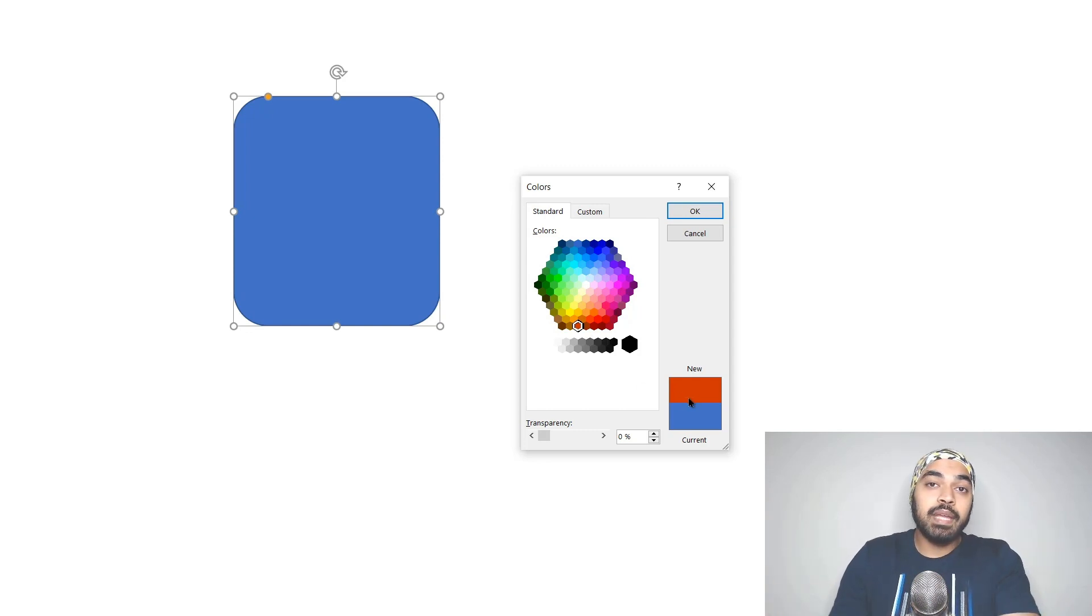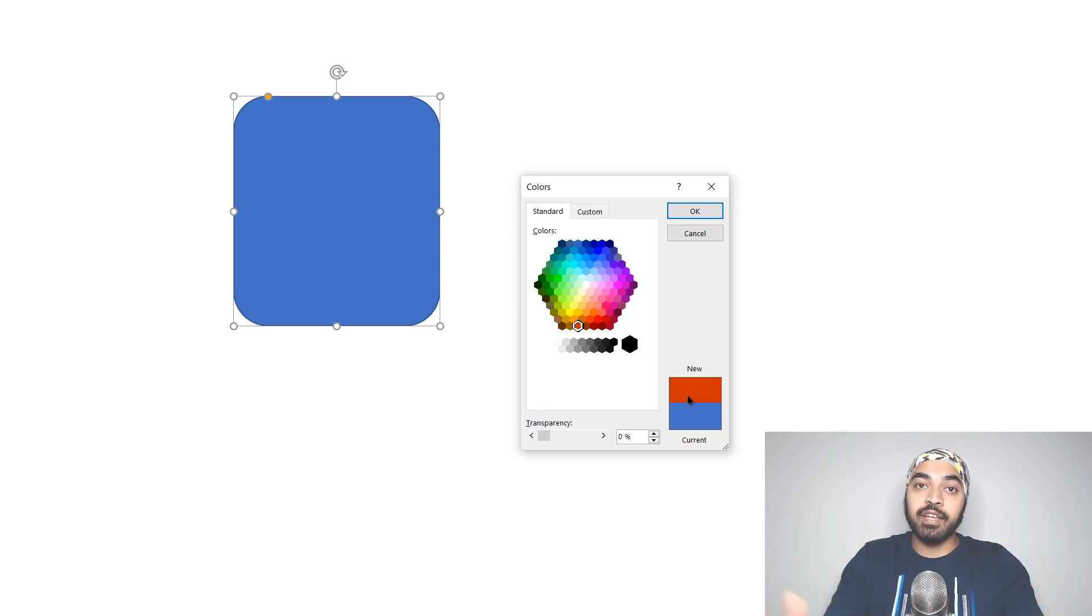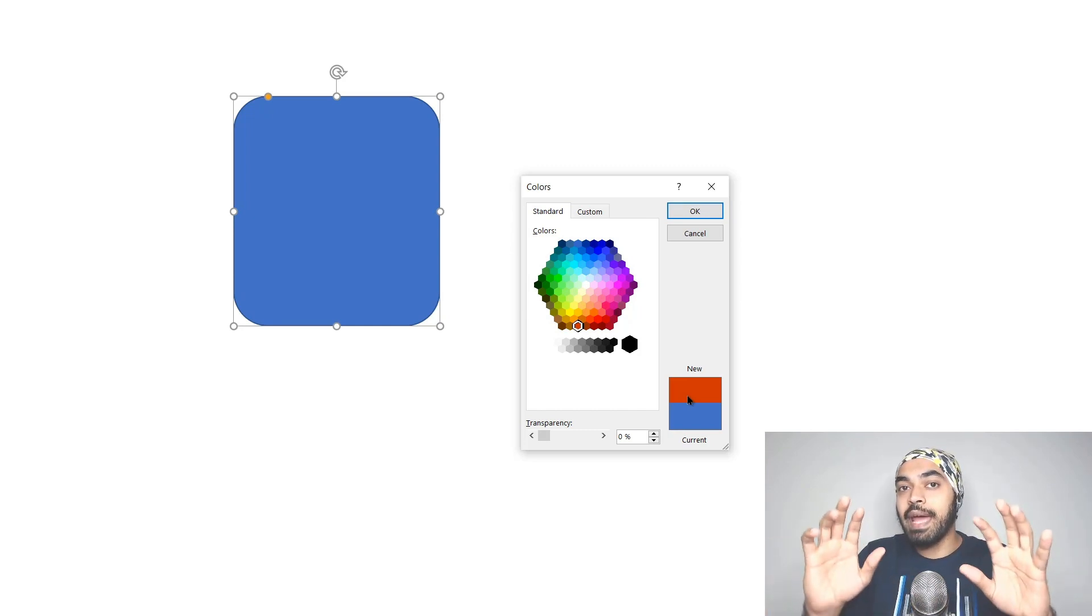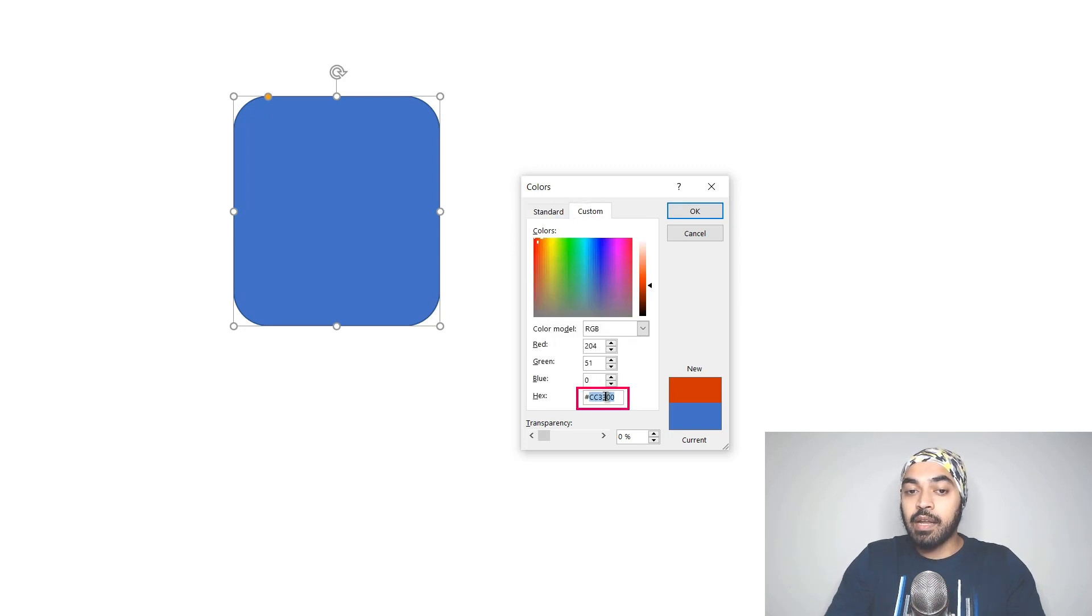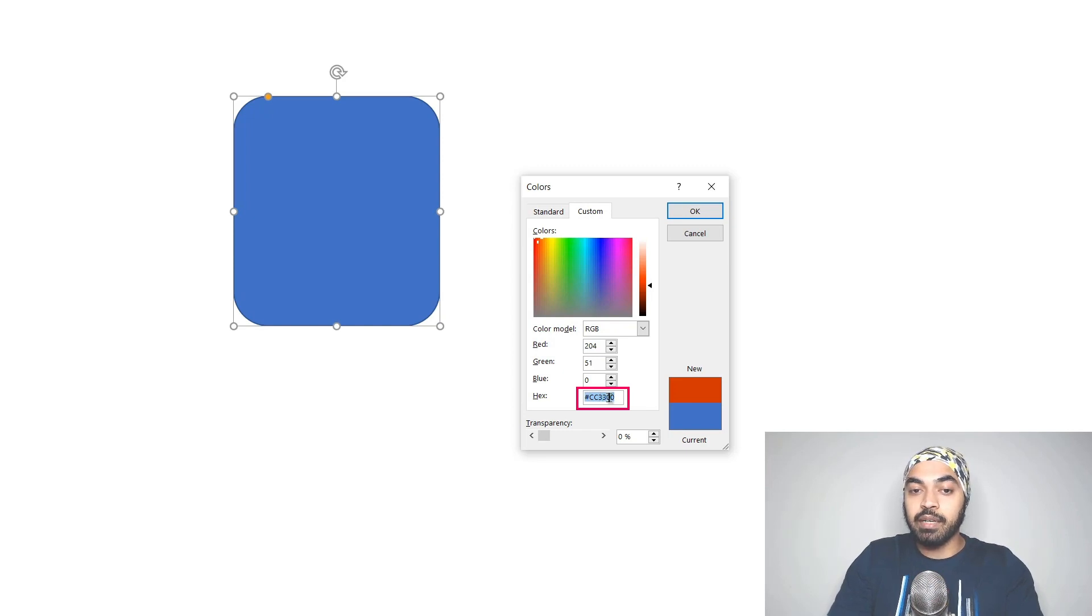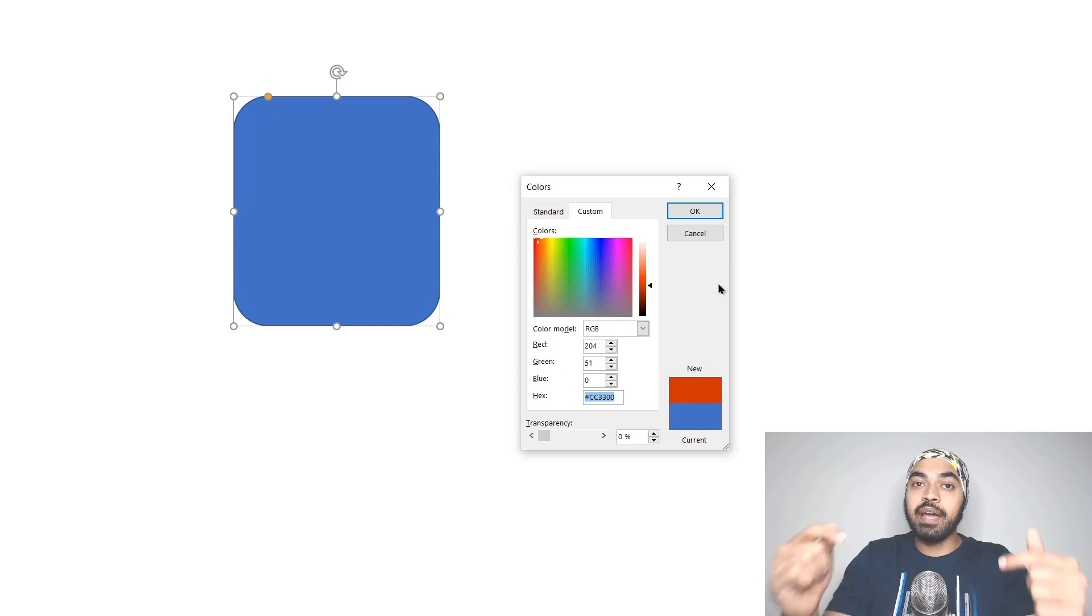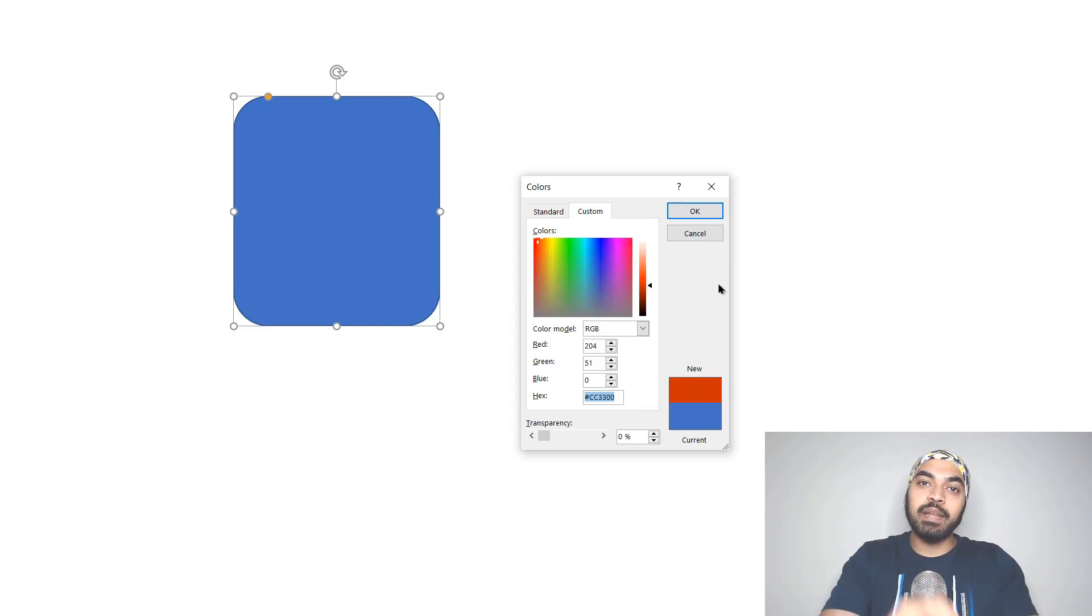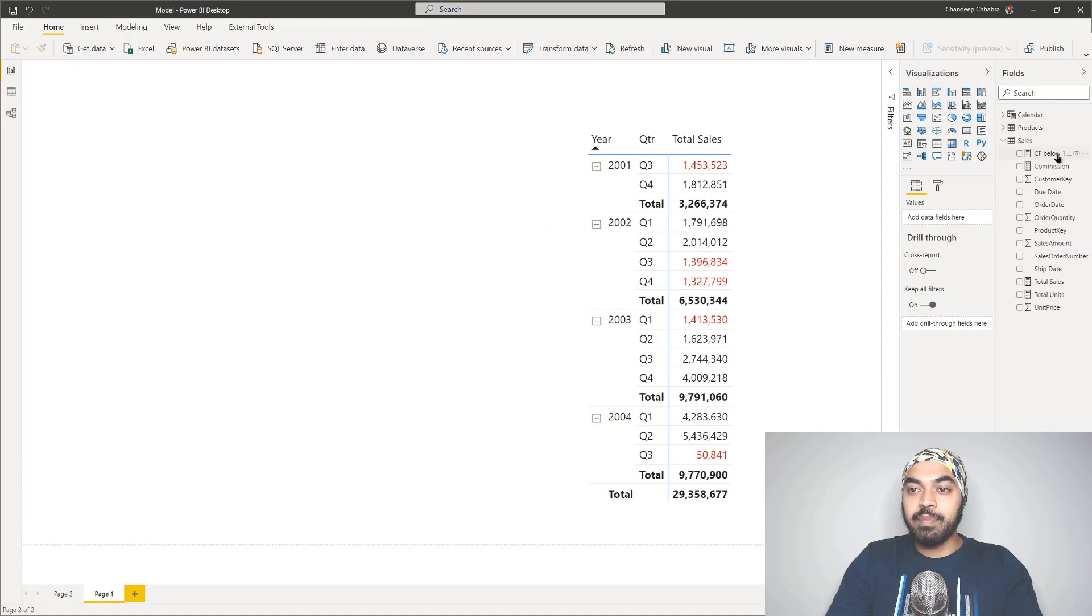How will Power BI know what this shade of red is? I have to give some identification. That identification is called hex colors. If you come back to custom, you'll find the custom hex code right here. Copy that hex code, including the hash sign. Control A and Control C to copy. Now I'm going to go back to Power BI and wherever I wrote 'red', I'm going to replace it with this hex code. I'm going to go back to that measure.